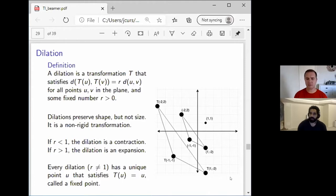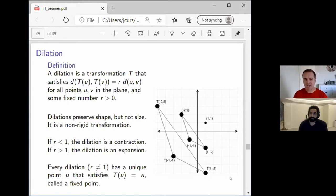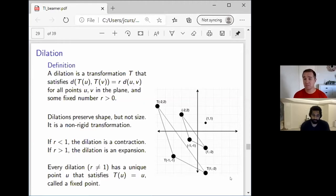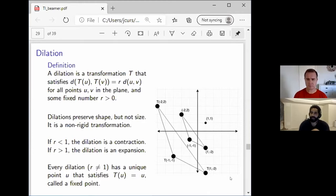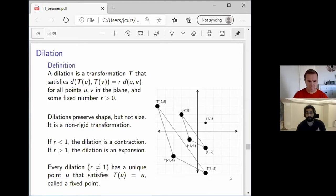Those two triangles look roughly similar. When we talked about similarity back in seventh or eighth grade, we said the shapes had the same shape — the angles were all the same — but the lengths were definitely not the same, maybe with a proportional relationship between side lengths. Exactly. If you look at the transformed triangle, the lengths are twice as long as before, which tells you we're dealing with an r of two. Also, because the shape looks like it's growing outward from the point (1, 1), that point is our fixed point. To define a dilation, all you need is to choose a fixed point and a scale factor r.